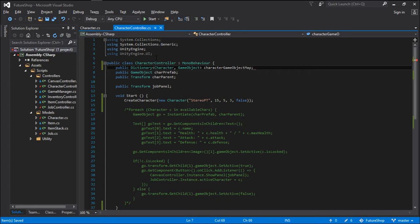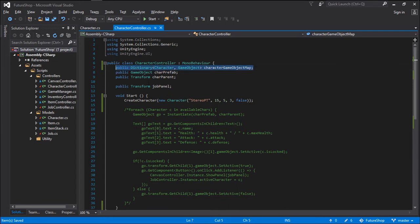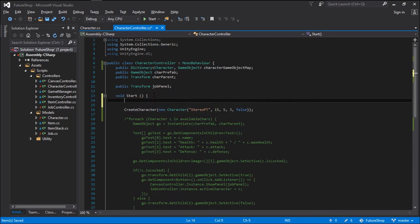What this is going to be doing is relating a character model to a game object in-game. So that will allow us to do something like: if we want to change the health of a particular character, and we have a relation to a game object in-game, we can simply say this character lost health — grab its visual and change its health, or anything else.